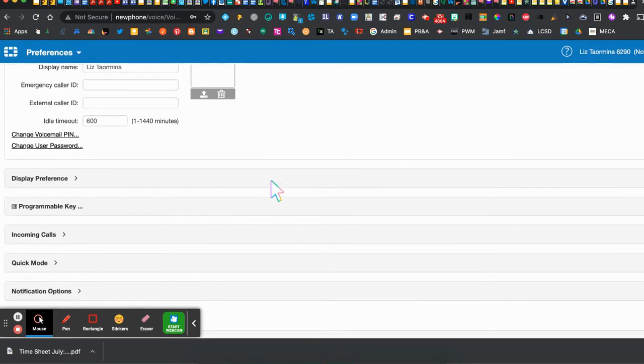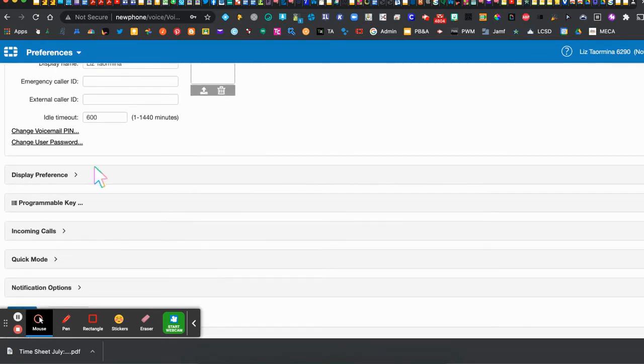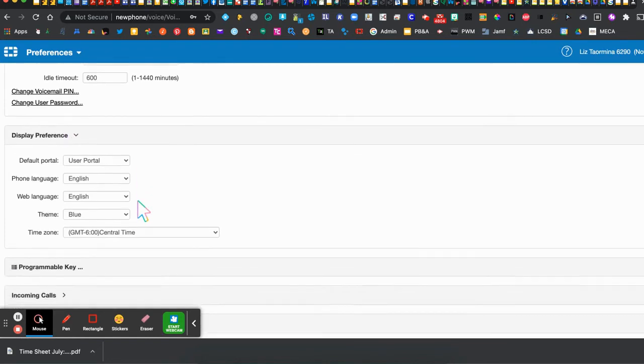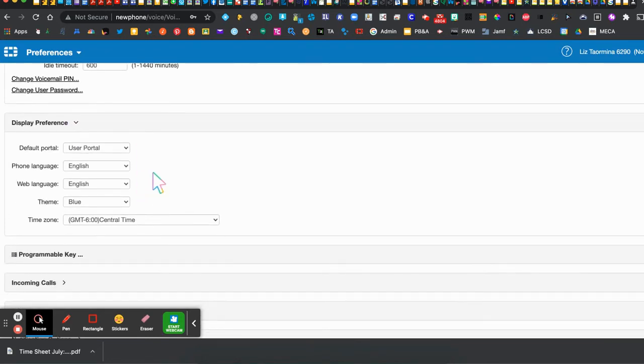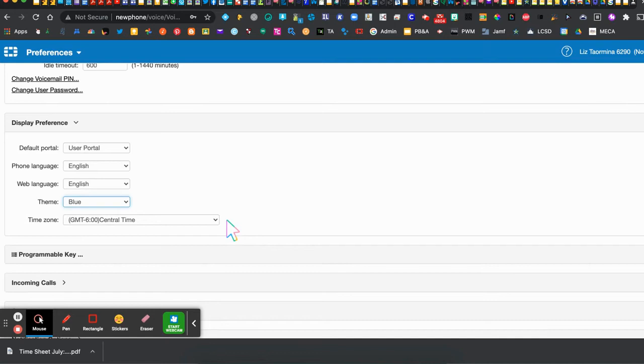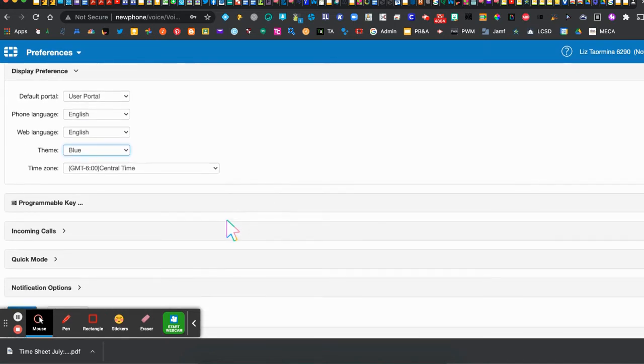The next thing we want to take a look at are your display preferences. For the most part, the defaults seem to be fine, but if you'd like to change your theme you do have a couple of options there. And hopefully your time zone and your preferred language are already set to the proper options.